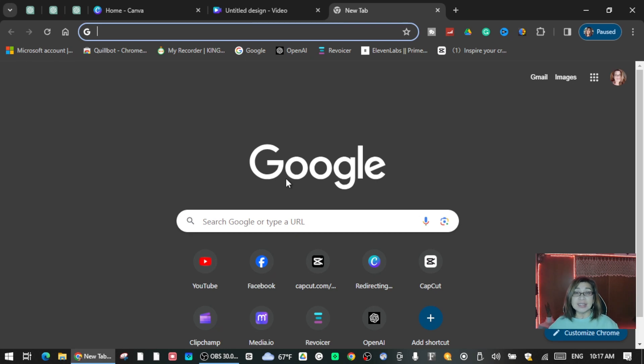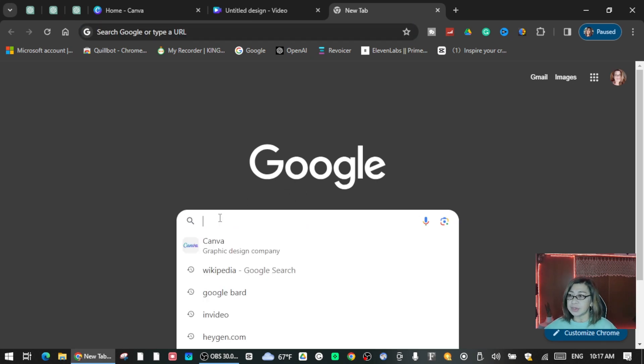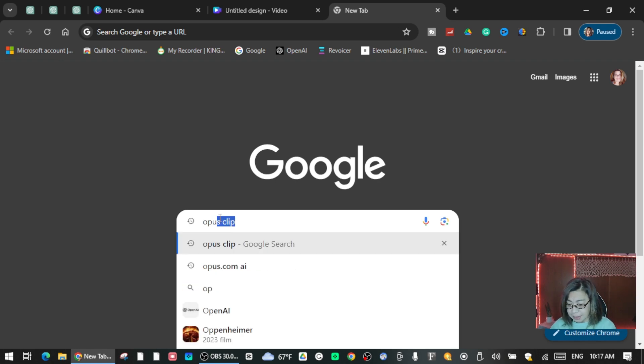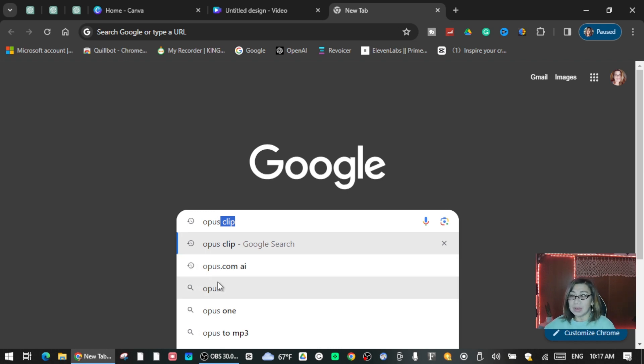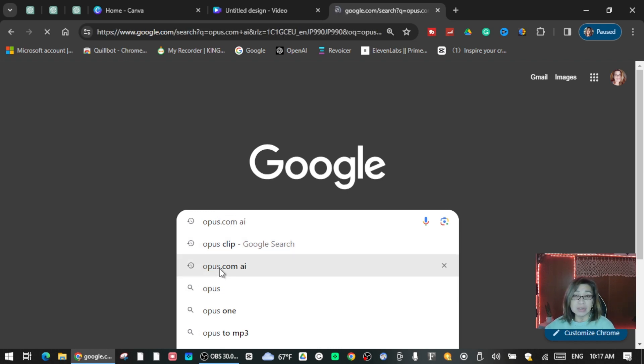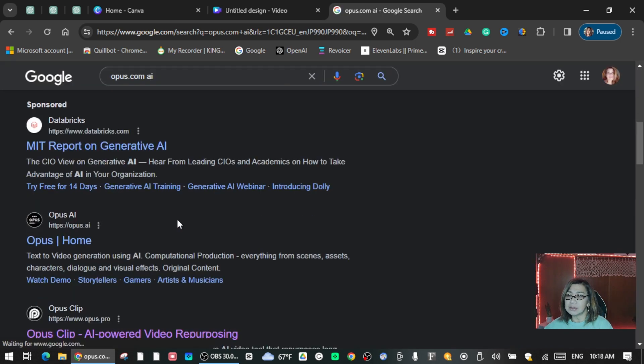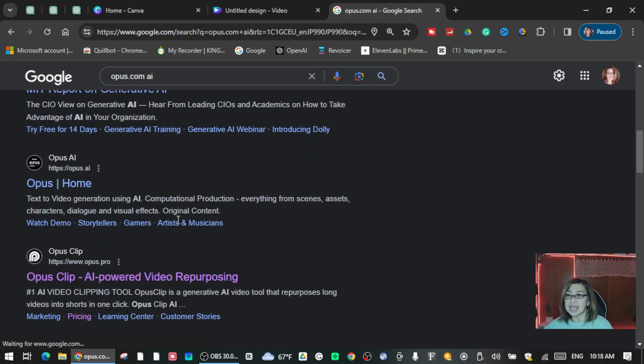Alright guys, so this is how we do it. First you go to Google and then you're going to type Opus. I think that's the name. This is my first time I'm going to do this guys, so while I'm doing it I just want to show you how to do it.